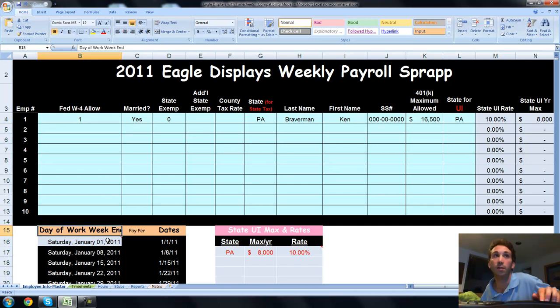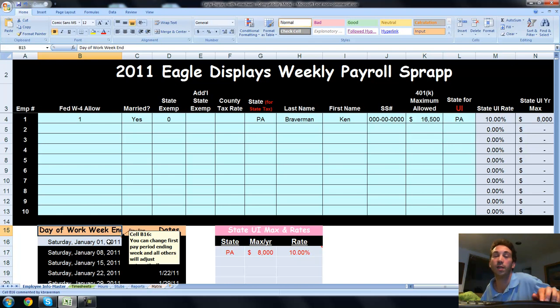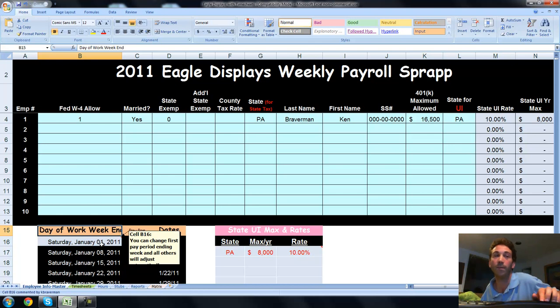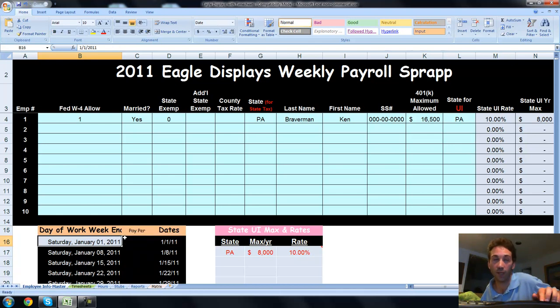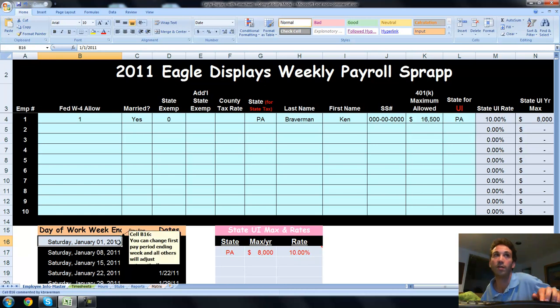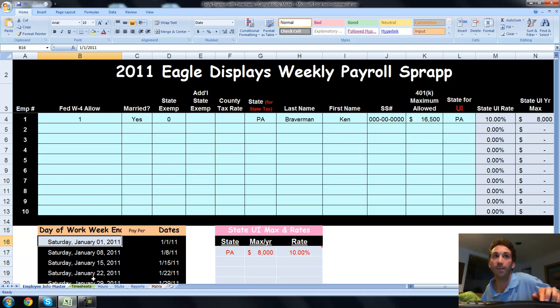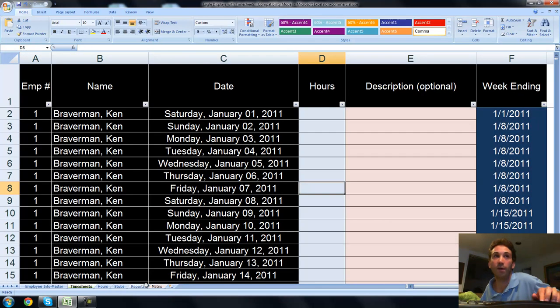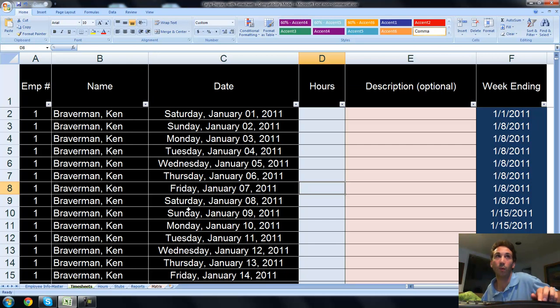This is for a weekly payroll which ends on Saturday, going from Sunday to Saturday every week. We put in the first week ending of 2011. This is the 2011 payroll spreadsheet and it's Saturday, January 1st. All the other days get populated. We have a timesheet tab which is going to be daily timesheet records.